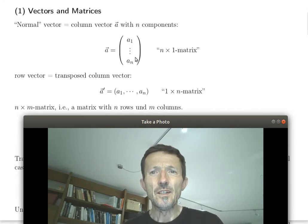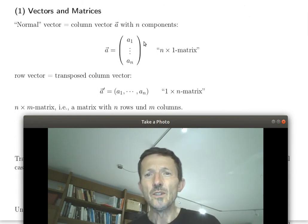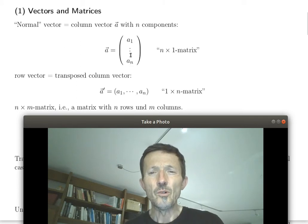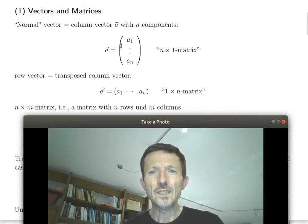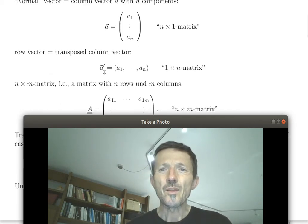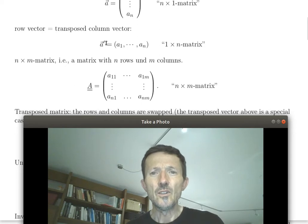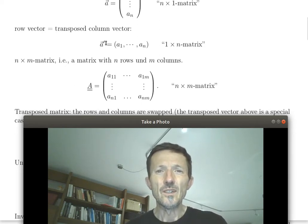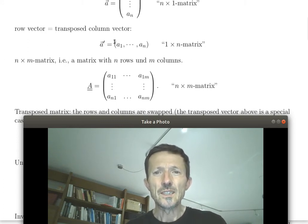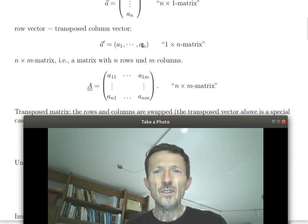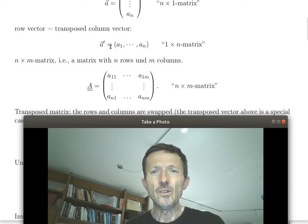In econometrics we will strictly distinguish between row and column vectors. The standard vector with n components is a column vector. It's also a special case of a matrix — an n times one matrix. A row vector is just a transposed column vector. The transposition operation is denoted with an upper script T or a dash. I will use a dash because it's less obstructive. I will set vectors with an arrow above and matrices with a double underline.